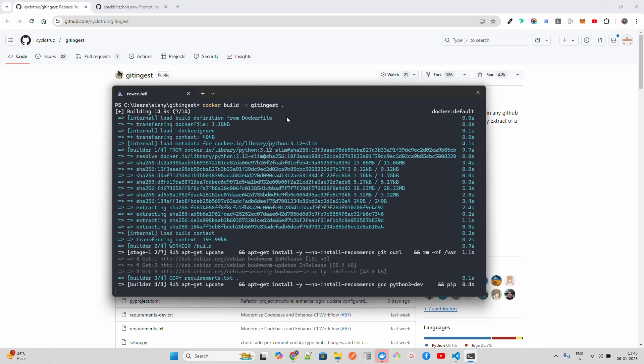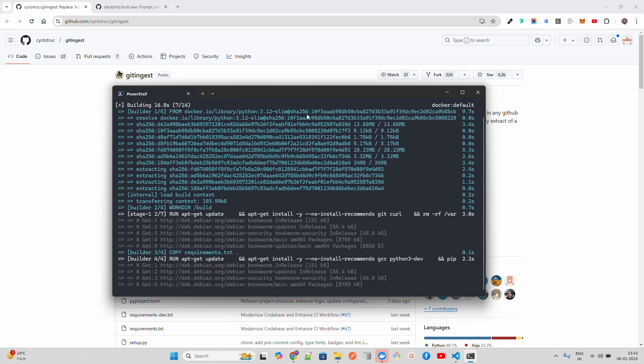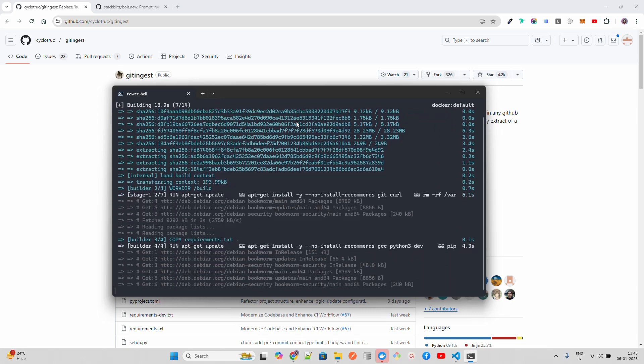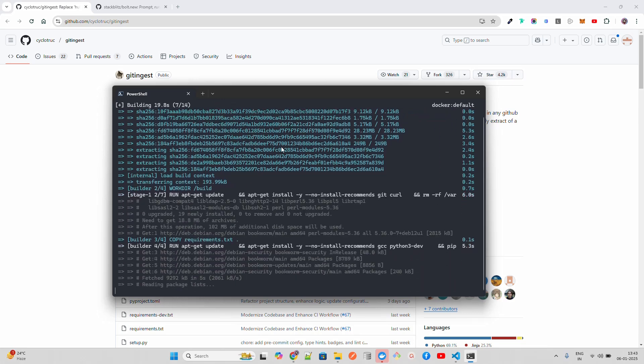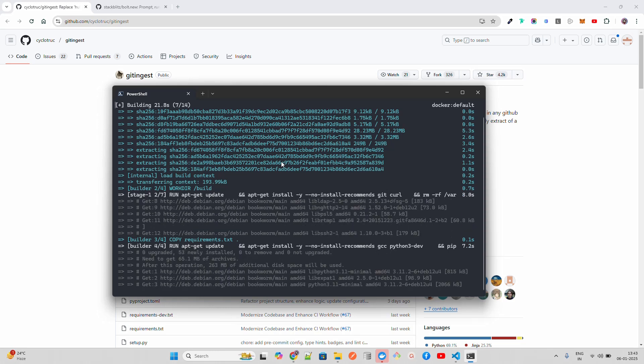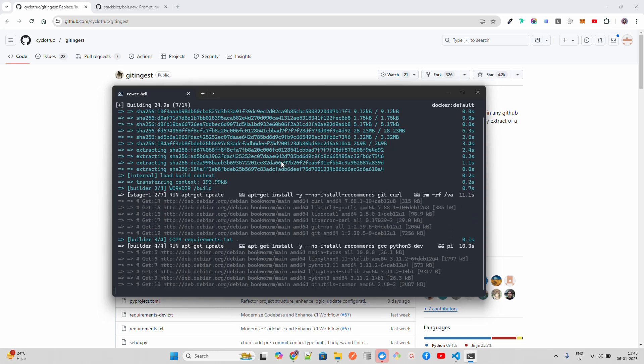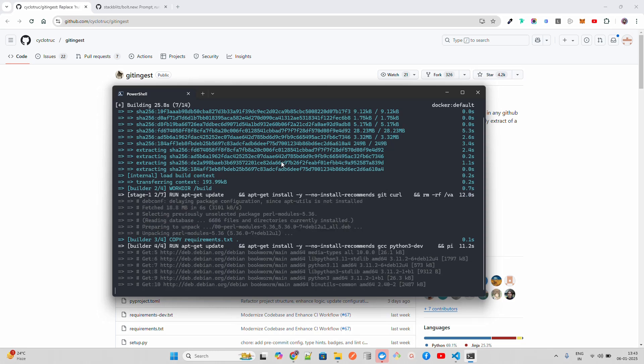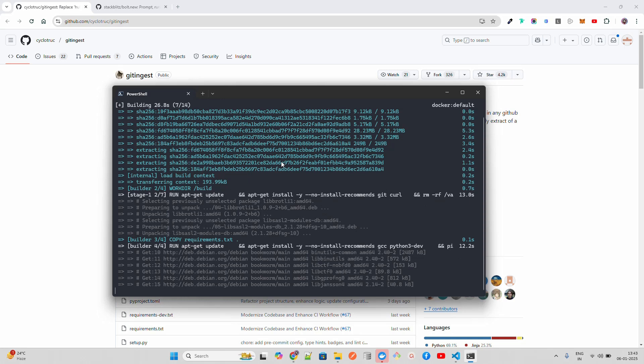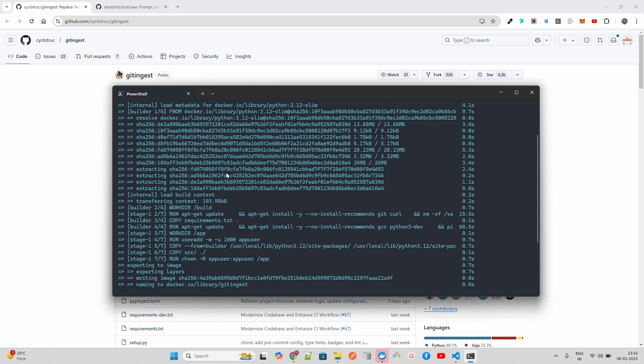If you have your Dockerfile somewhere else, you have to give the path of that location. This will take a bit of time, so I'm going to pause the video and come back once this is done.